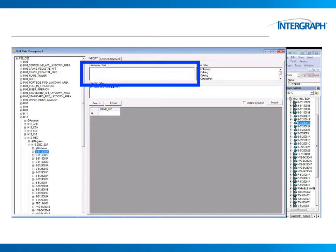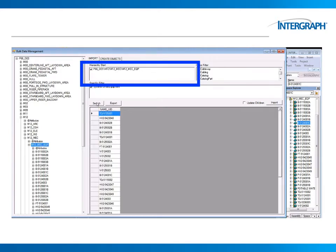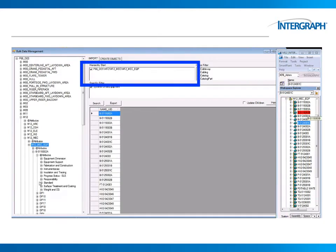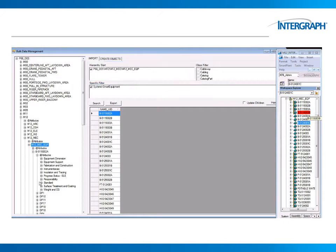The hierarchy start is where you place the objects that are going to be the references to search for any objects that are hierarchically located below this reference object. For example, we are going to look for any smart equipment in the M12 Mac Equipment folder.